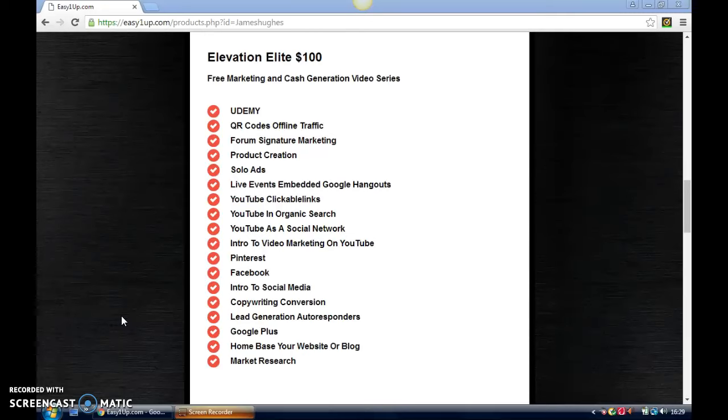YouTube clickable links—exactly what you think they are. You've probably seen them when you've looked at a video before. There's a little red box that pops up saying 'click here for my next video' or 'click here to subscribe.' It'll show you how to create those on your own videos as well.